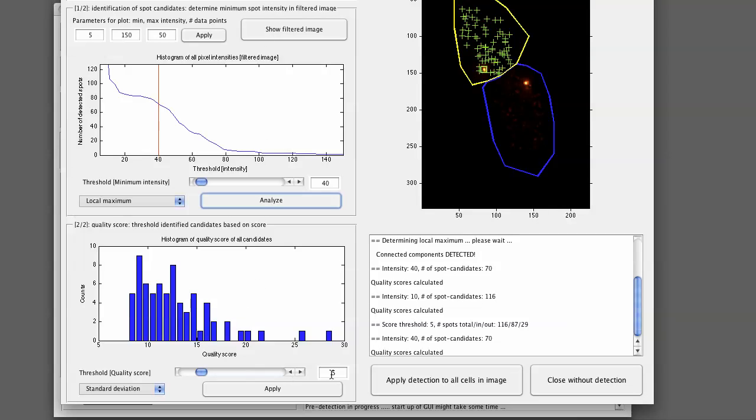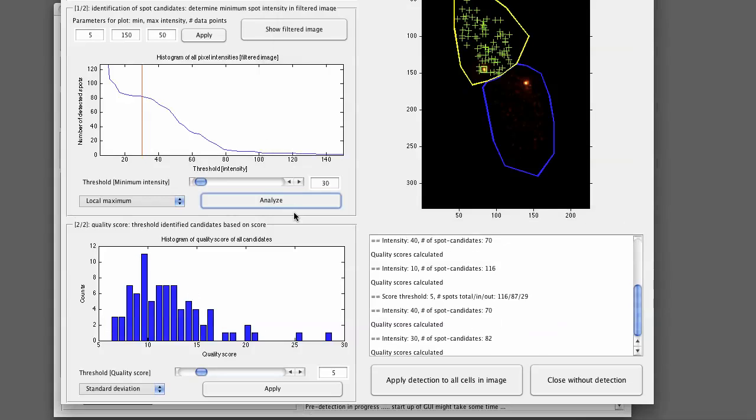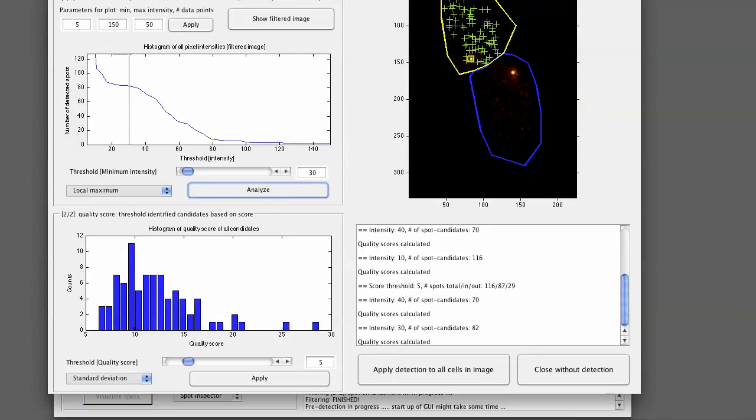In combination with a quality score threshold, we get a good detection. We can even go lower here to 30. We see that we still have some room. So this intensity threshold we usually place somewhere in the middle of this plateau. Then we set an according quality score. It's optional.